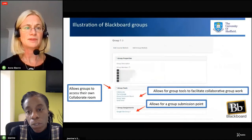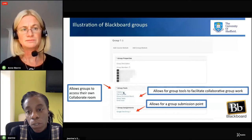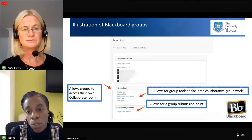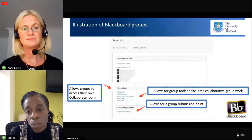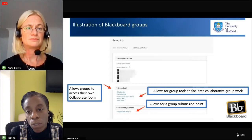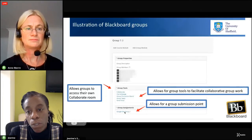This slide illustrates what the Blackboard Groups setup looks like. Group One showed group members at the top, with an array of group tools below. These included their own Collaborate room for self-facilitated group work, file exchange for sharing files to add to their Google Site, a group discussion board for asynchronous communication, group tasks for project management and delegating actions, and group email. At the bottom was a link to the group submission point for submitting their site.